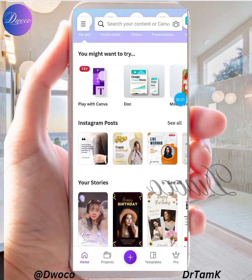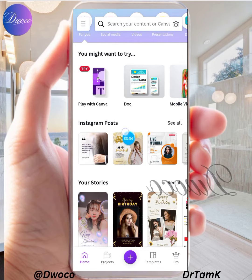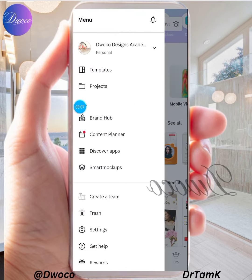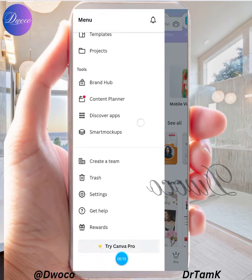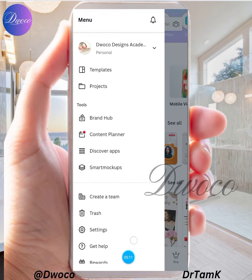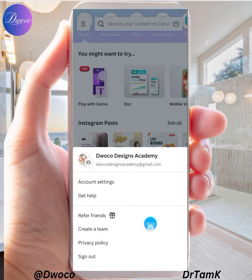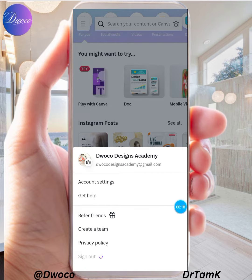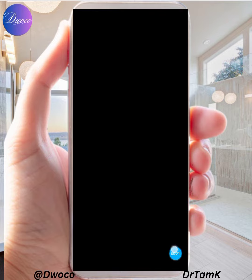Alright, hello guys. This is how to activate your Canva Pro. What you do is open the Canva app, come to this hamburger menu icon, and when you have done that, sign out first. Click on the drawbar and sign out. Once you have signed out, go back.